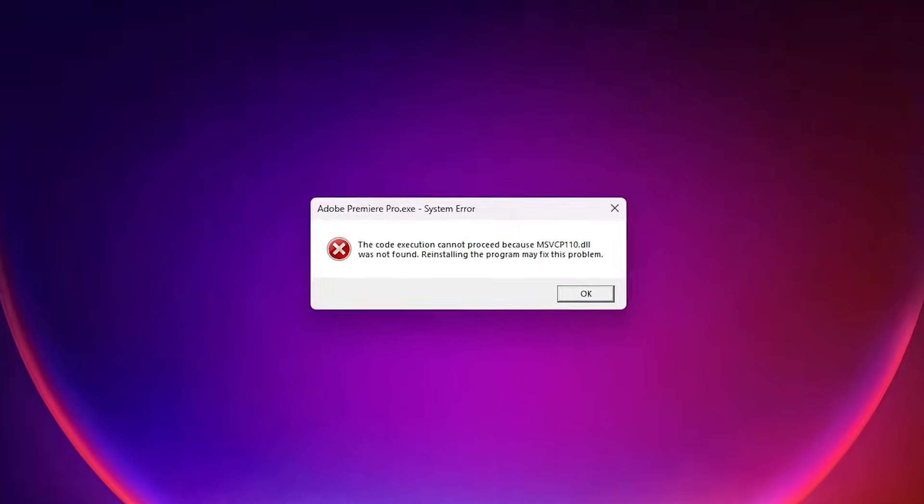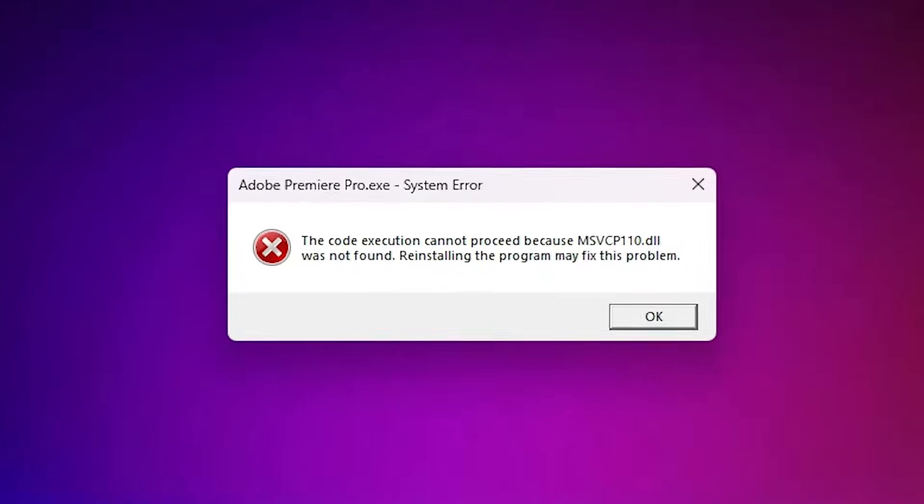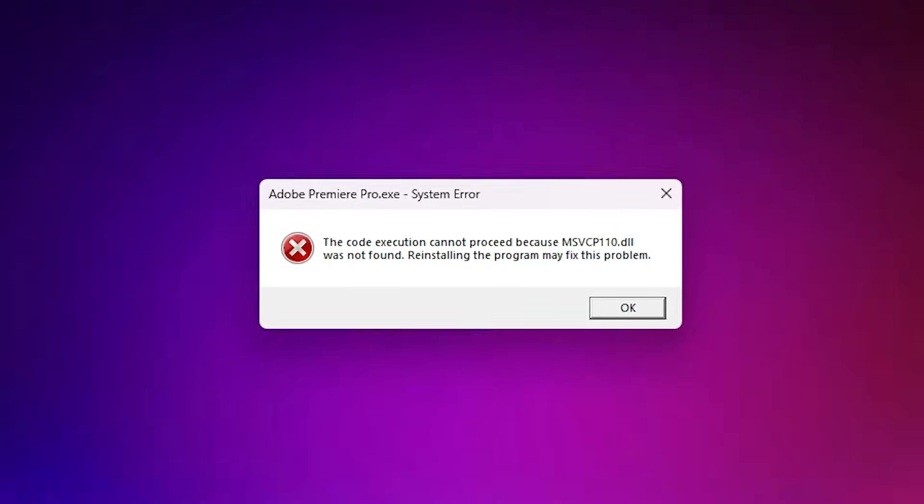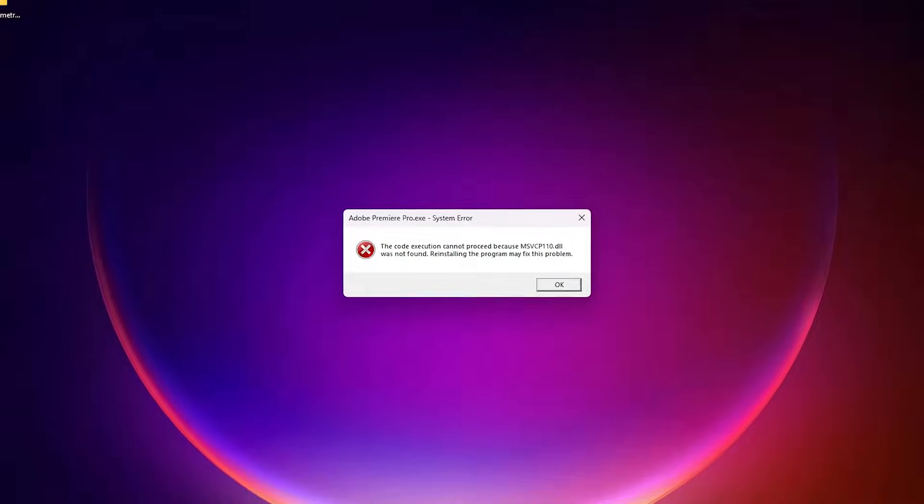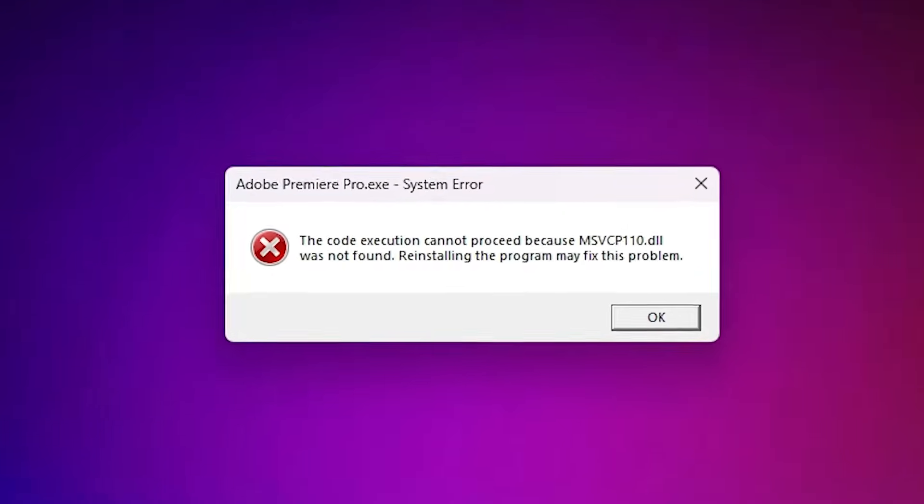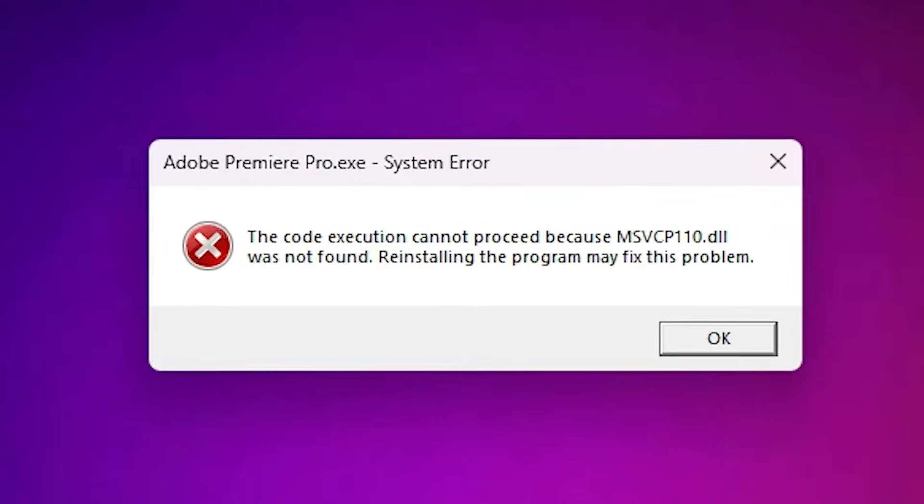Hello guys, welcome to you. In this video, we are going to see how to fix Adobe Premiere Pro .dll related error.